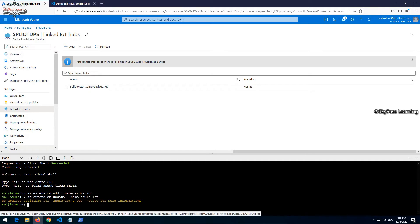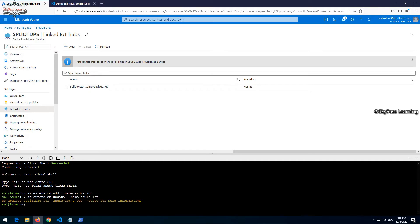Now you can see it's installing this module because it was not there on my bash shell or Azure cloud shell. It will install and let's quickly update it also.